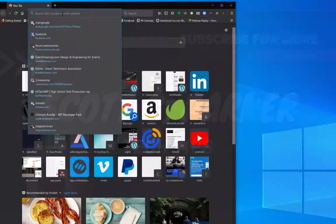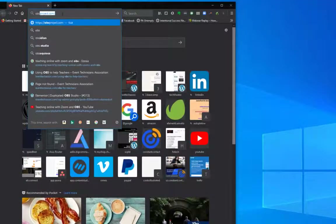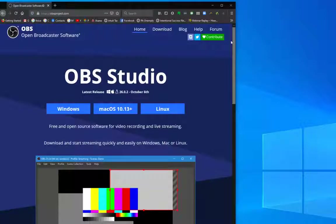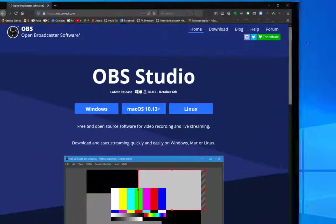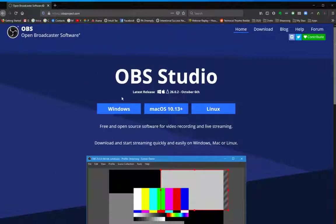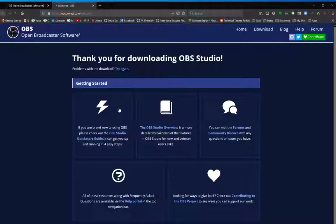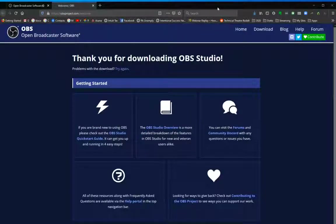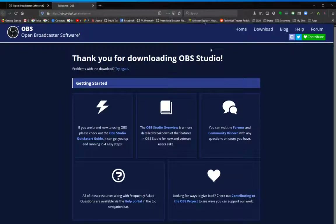So here we go to obsproject.org. I'm going to download the Windows version because I'm working on a Windows machine today. It's going to take a moment to download — I've sped this up so that we're not waiting a whole lot. We're going to click on the download link of the actually downloaded file, the installation file.